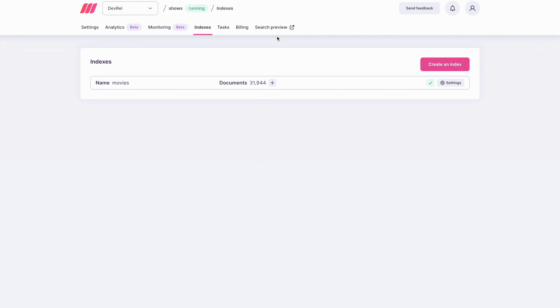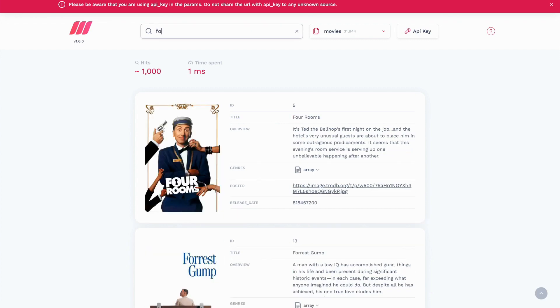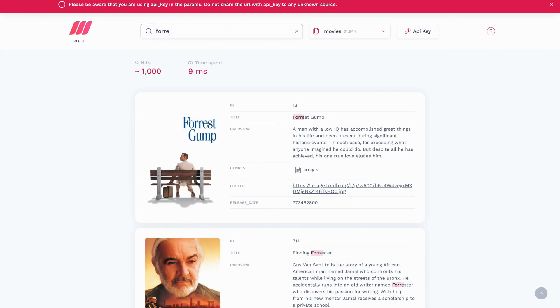MeiliSearch comes with a search preview interface. Try a few search queries. You should see the results coming in as you type.